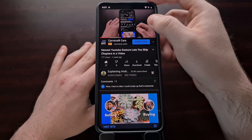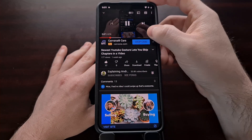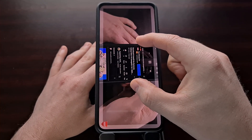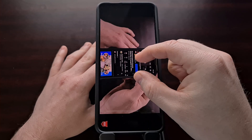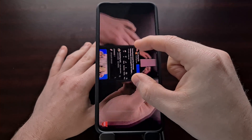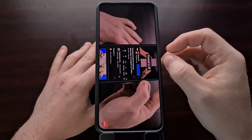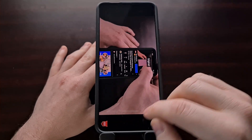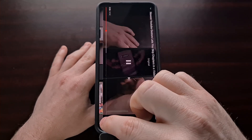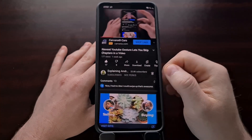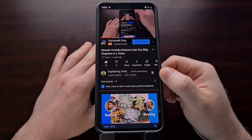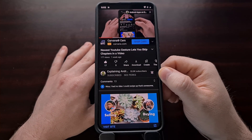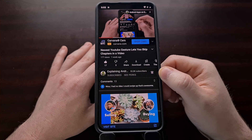We can even zoom in to the video itself with a pinch-to-zoom gesture — you can see it goes all the way to full screen when we pinch to zoom. I've been showing you a number of these gestures, but a new one has recently been added to the application.